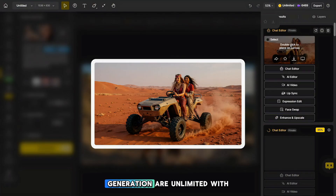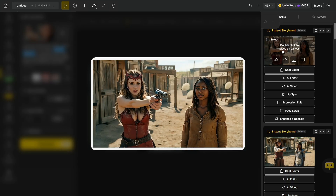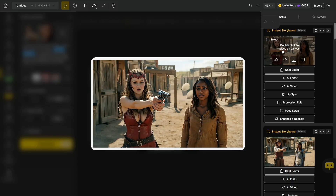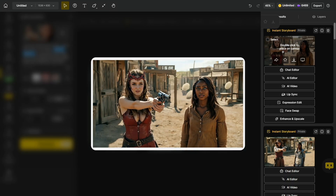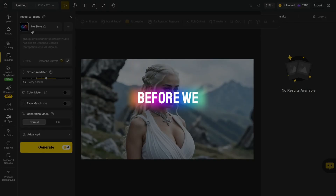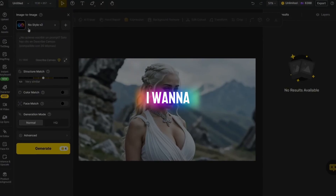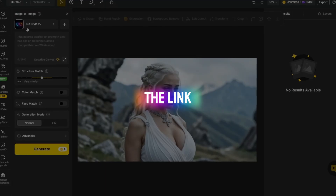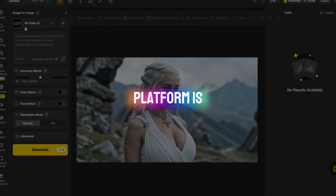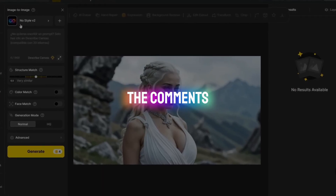All photo edits and generation are unlimited with the master plan. If you don't hit the like button and leave a comment, I'll get really mad. So before we continue with the tutorial, I want to let you know that the link to this AI platform is in the description and also pinned in the comments.